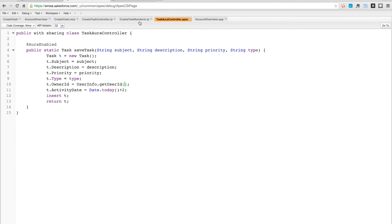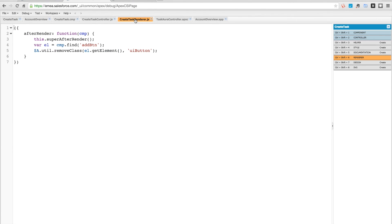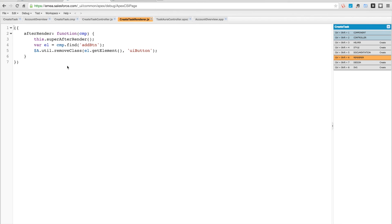Now what's interesting about this component is I've also used a custom renderer. So what does this renderer do? When you are rendering a Lightning component, there's a series of different actions that occur in sequence. I'm overriding and extending the after-render action, so after the page is rendered I'm going to do something.